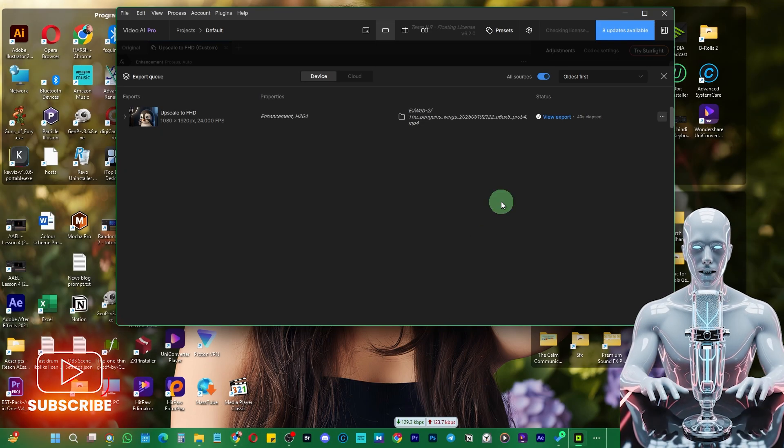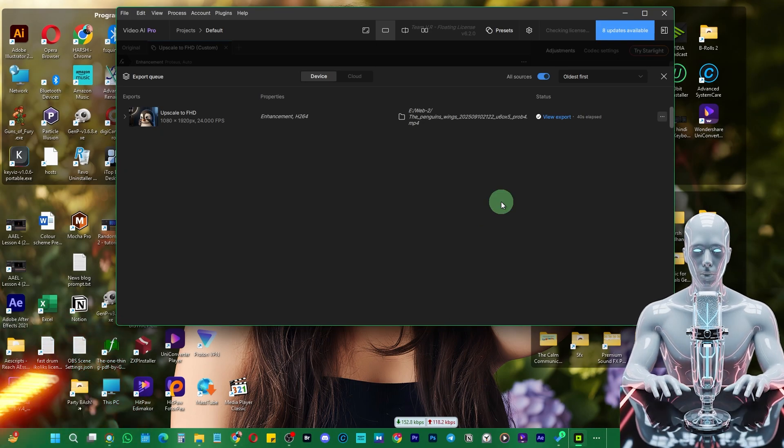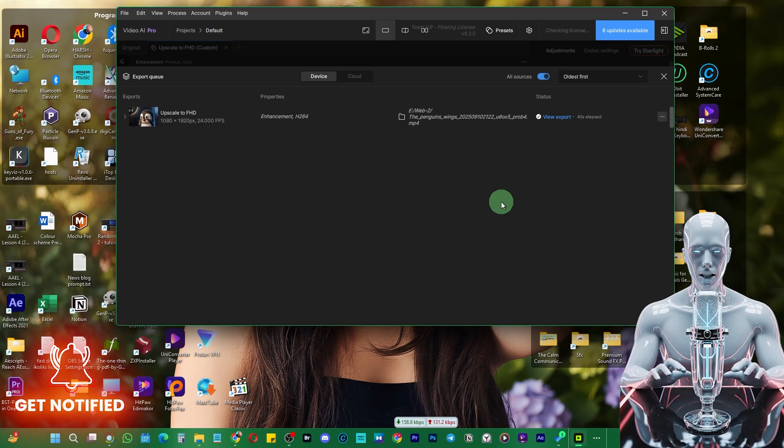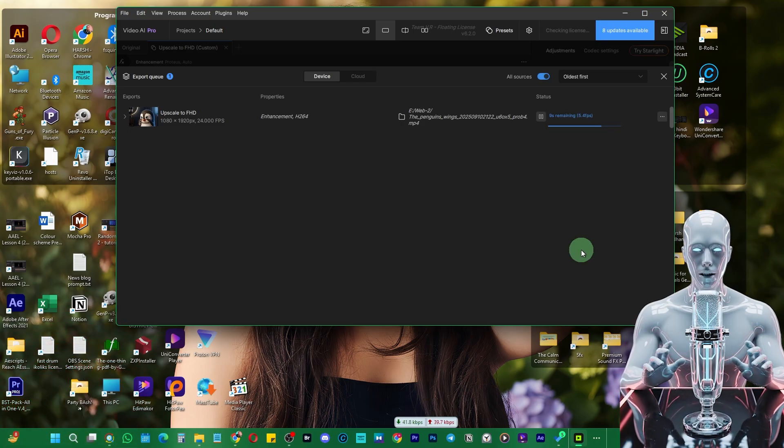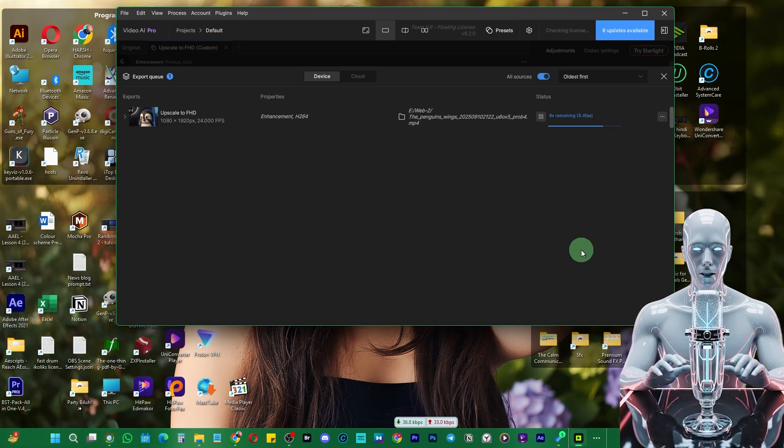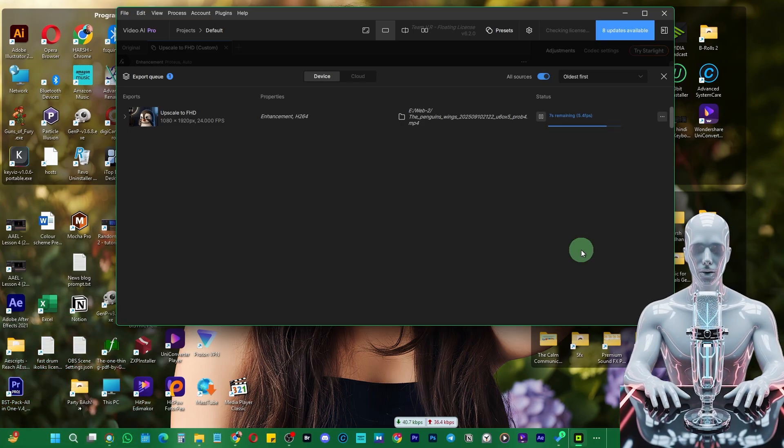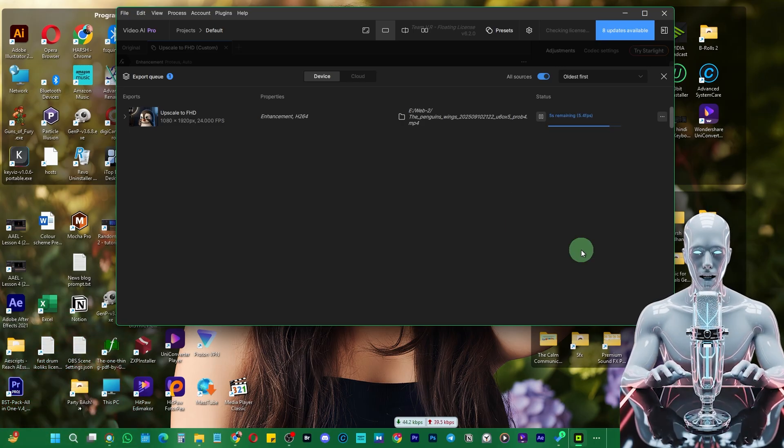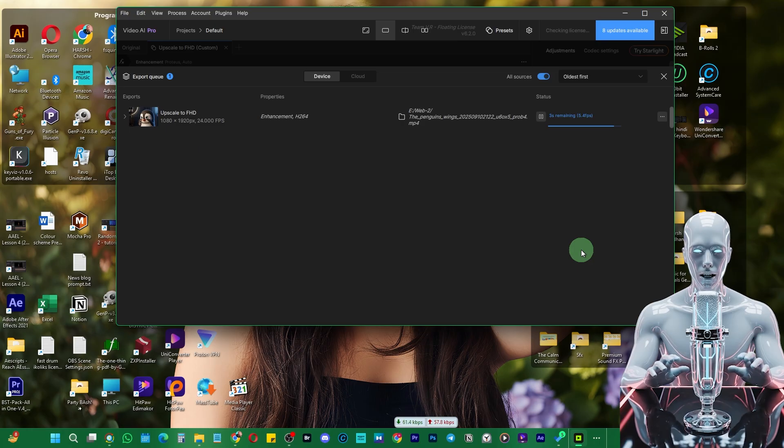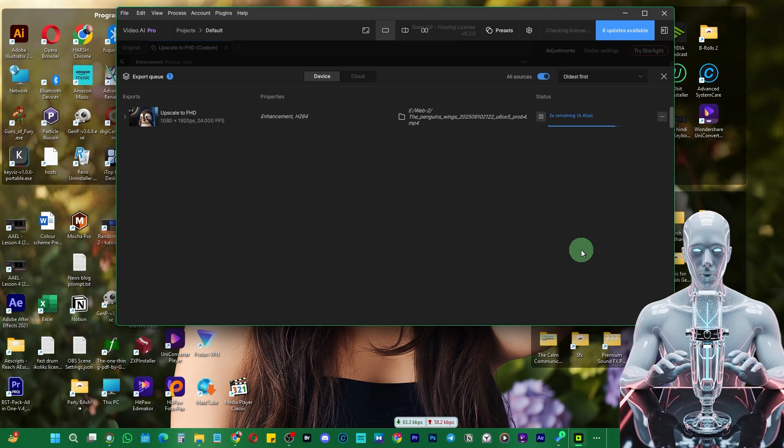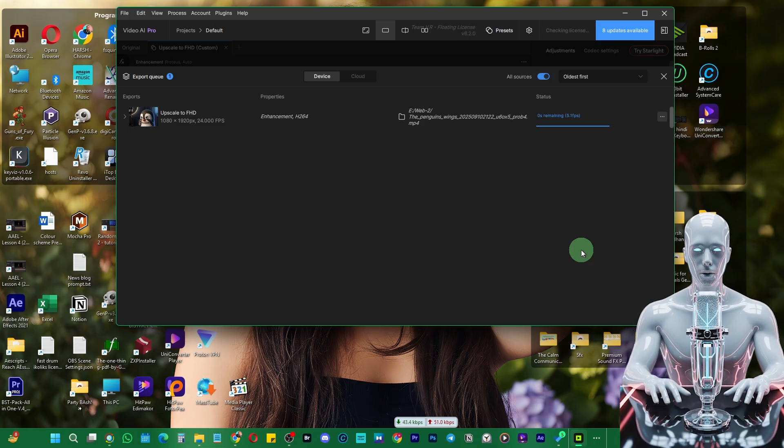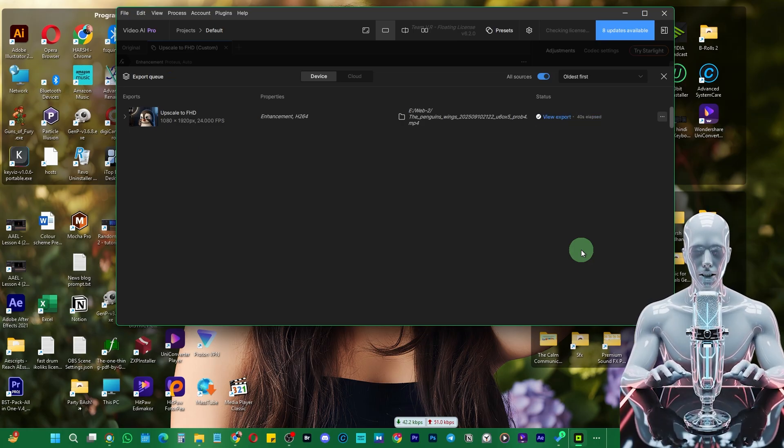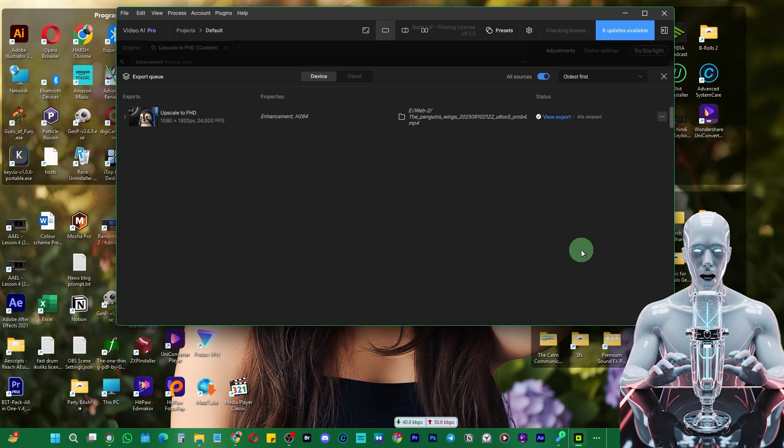This is how you can use Google VO3 to create vertical videos and take your social media to the next level. What do you think about this latest update of Google VO3? Let me know in the comment section below. Thank you so much, bye-bye, see you in the next video. Till then, keep editing and unleash the creative venue.